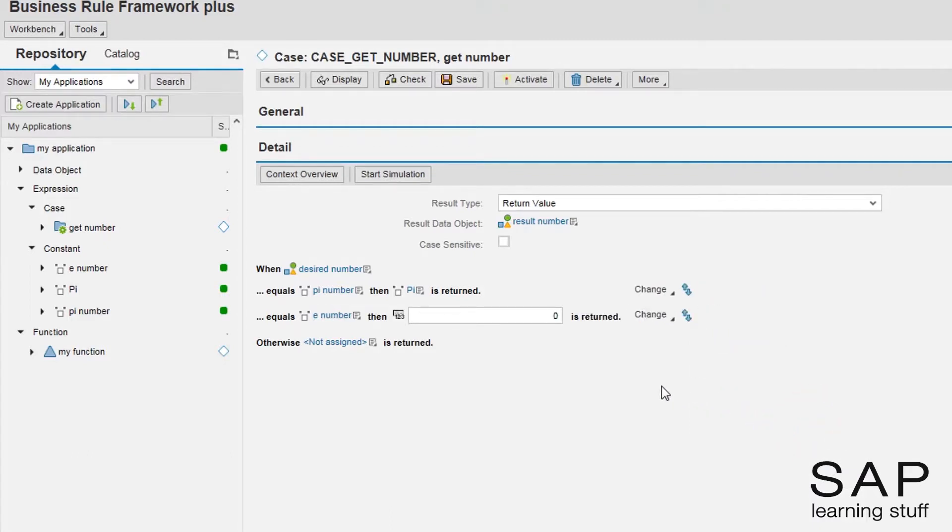Now, because I haven't created a number constant of e, like I did with pi, I will demonstrate the option of direct input.